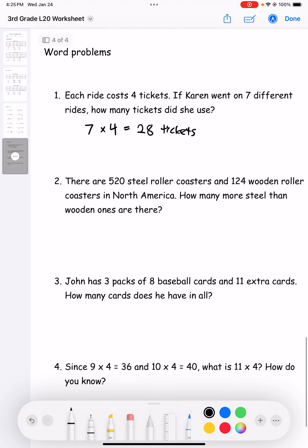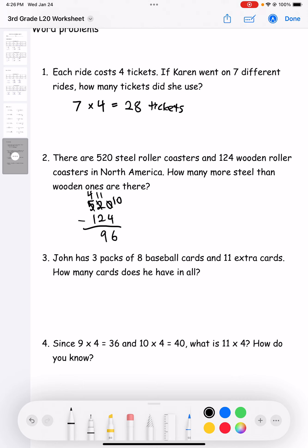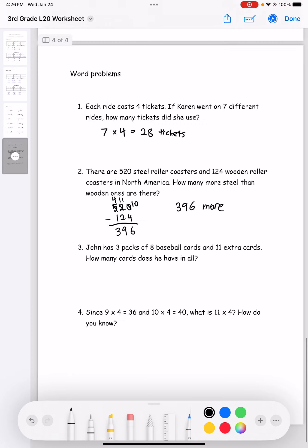Number two: there are 520 steel roller coasters and 124 wooden roller coasters in North America. How many more steel than wooden ones are there? We subtract: 520 minus 124. Borrowing as needed — 10 minus 4 is 6, 11 minus 2 is 9, 4 minus 1 is 3. So there are 396 more steel roller coasters than wooden roller coasters.